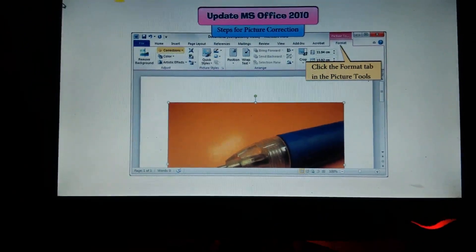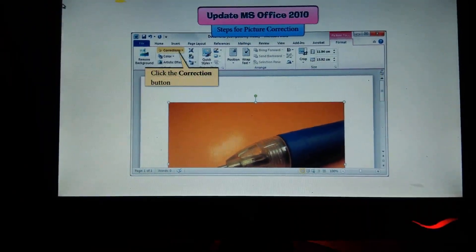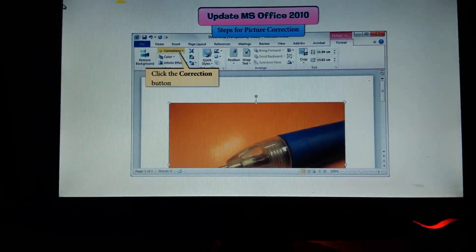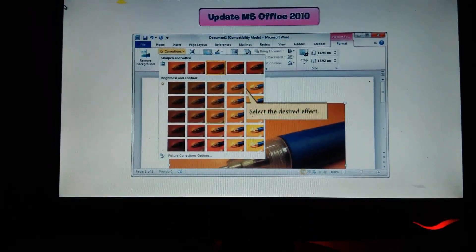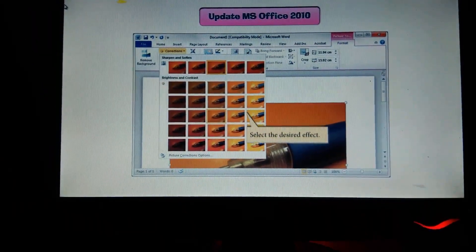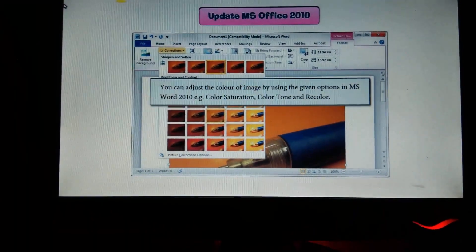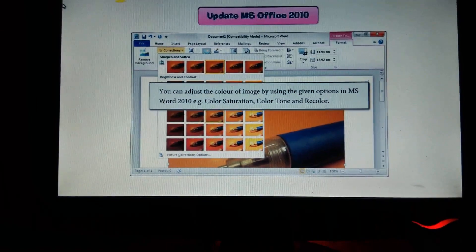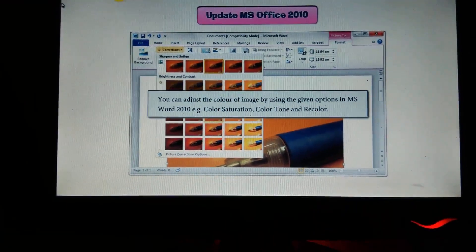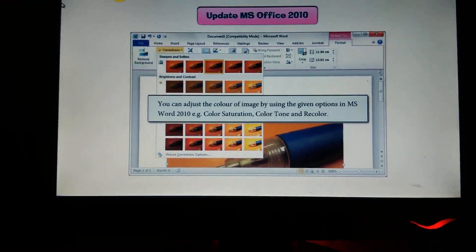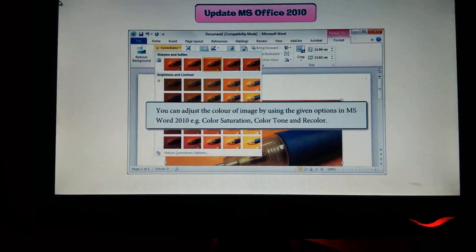In the Picture Tools, click the Corrections button, then select the desired effect.